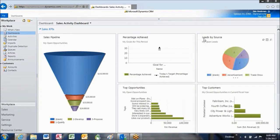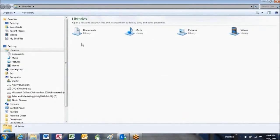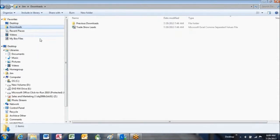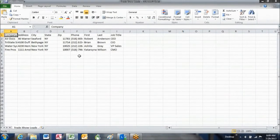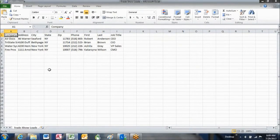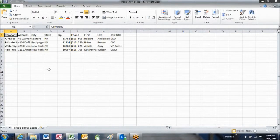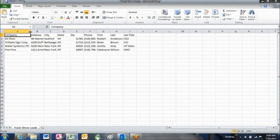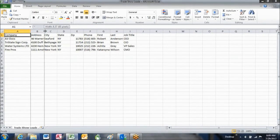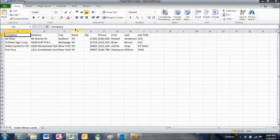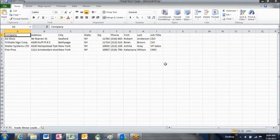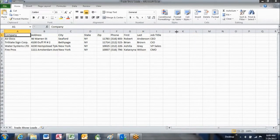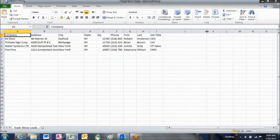And before we take a look at that, we're going to just navigate over and take a look at the file that we want to actually import. I'm going to go to Downloads, and there is our file. I'm going to open it up. It's a simple CSV file that we downloaded from a trade show. We actually manually input this at a trade show. These are all people that were at the trade show and were interested in our aircraft.